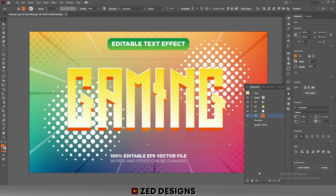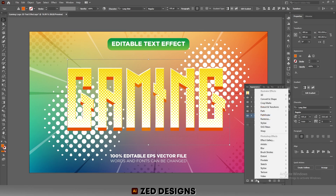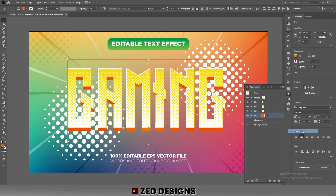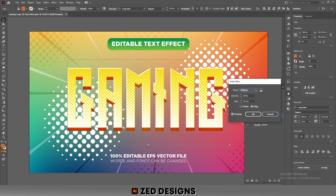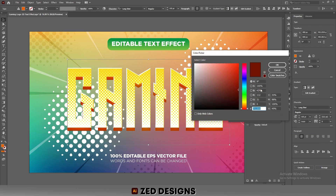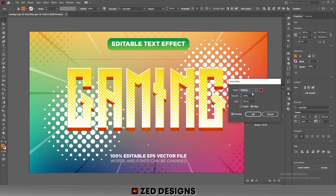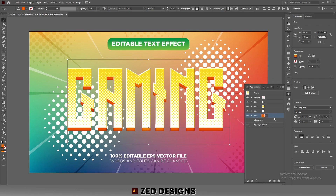Keep this layer selected, then go to Effect > Stylize > Inner Glow. Click on the color and select the desired color. Change the blend mode to Multiply, set 50 percent opacity and 7 percent blur, then click OK.